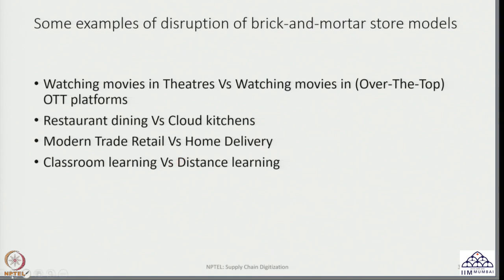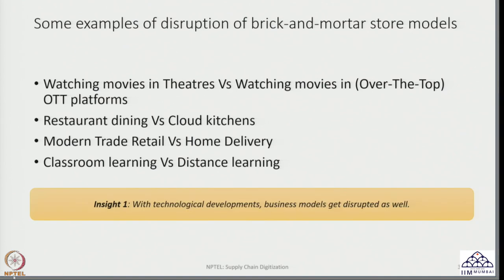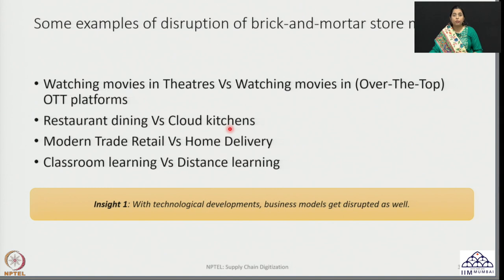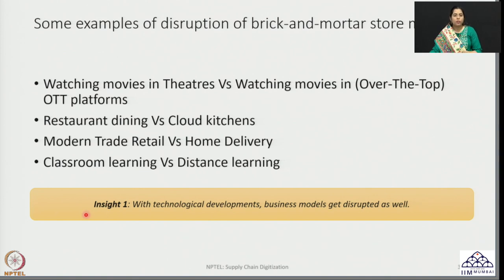The major insight we get regarding brick and mortar systems is that with a lot of technology being developed, business models are getting disrupted and customers are demanding more and more real-time service deliveries — whether it is watching movies on OTT platforms, ordering food on an app, ordering groceries on an app, or viewing and learning and getting certifications online. This is mainly due to the growth of technology and information systems, as well as the role of handheld devices that have become so commonplace among all consumers, with a huge amount of digital penetration across income strata.